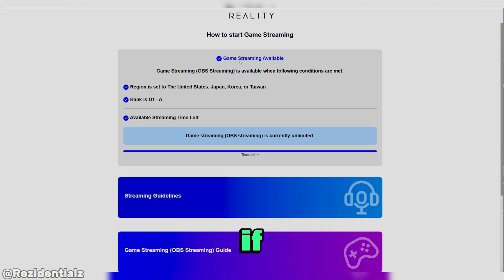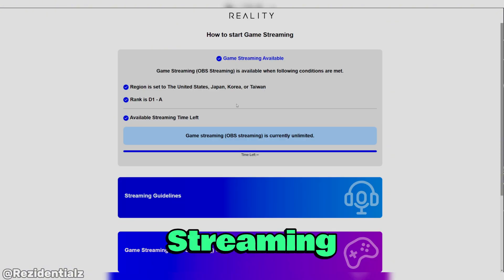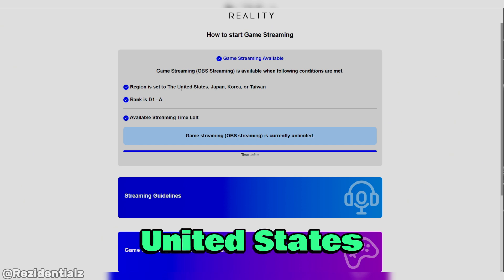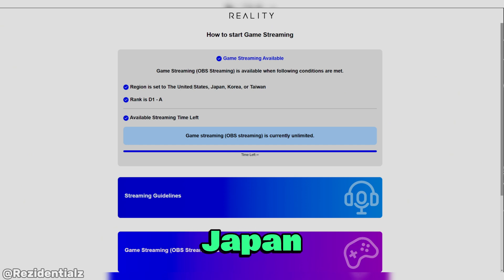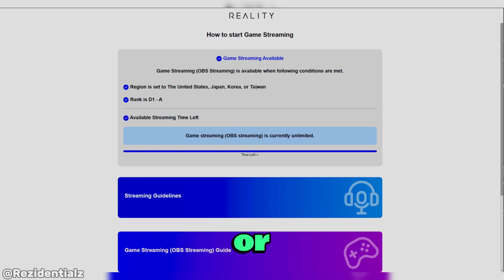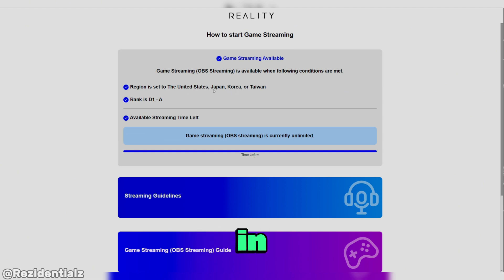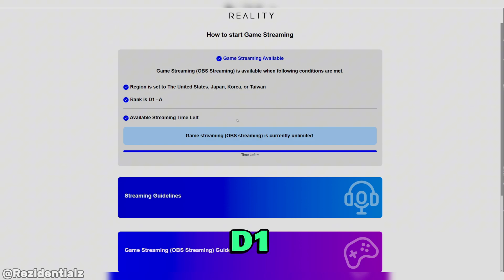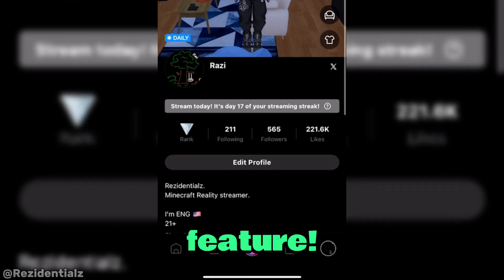So right here, it will determine if game streaming is available for your region. If you're in the United States, Japan, Korea, or Taiwan, then you're in luck. It is also required that you need to be on rank D1 or above to really use this feature.